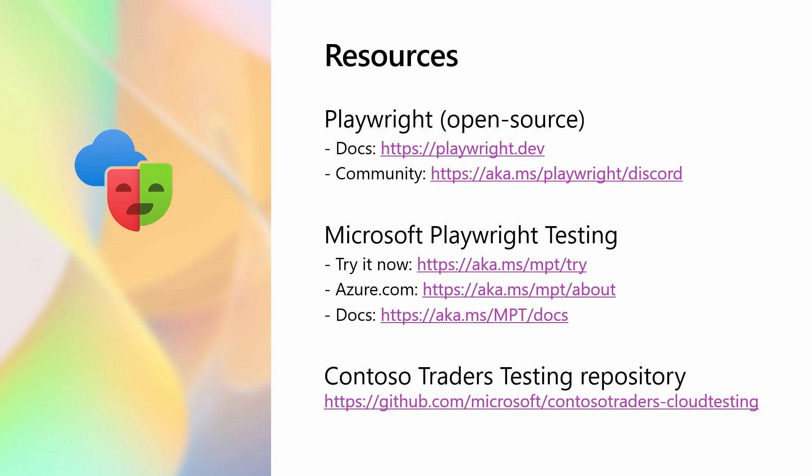If you're completely new to Playwright, go check out playwright.dev to get started, and join in on the active Discord community. If you want to try Microsoft Playwright testing, you can go to aka.ms forward slash mpt forward slash try. Thank you for watching. Happy testing.